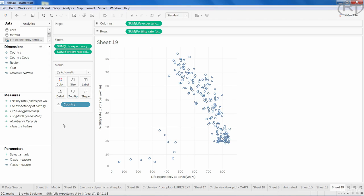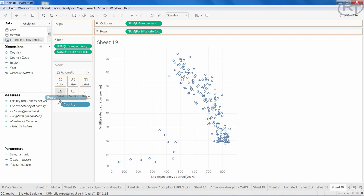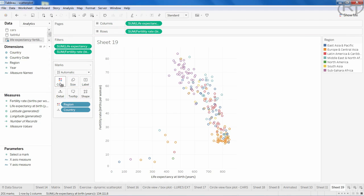The database includes all countries of the world, but for some of them there is no data available, hence the null values. We can also add region to the color shelf. The plot looks better now, but there is still not enough detail since Tableau aggregates values of 50 years.